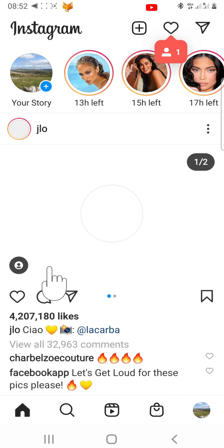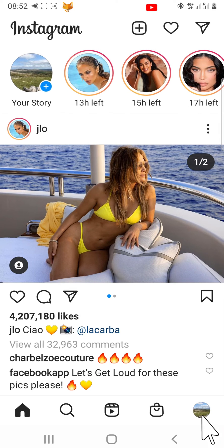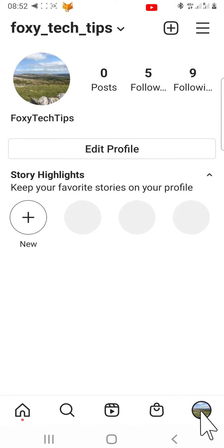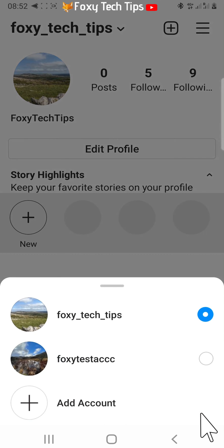You should now be logged in to just one account and when you hold down on your profile icon in the bottom right corner, the accounts from before shouldn't come up.